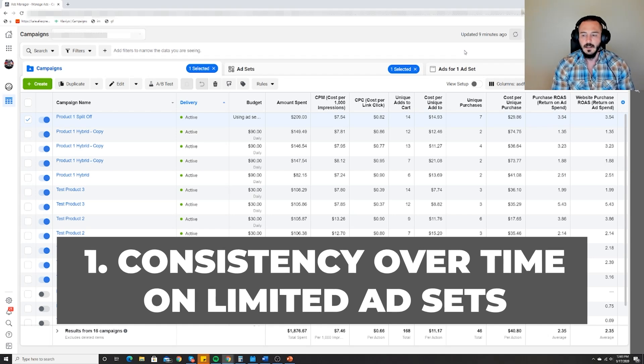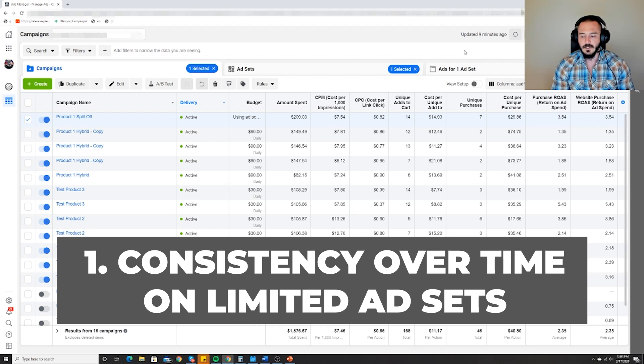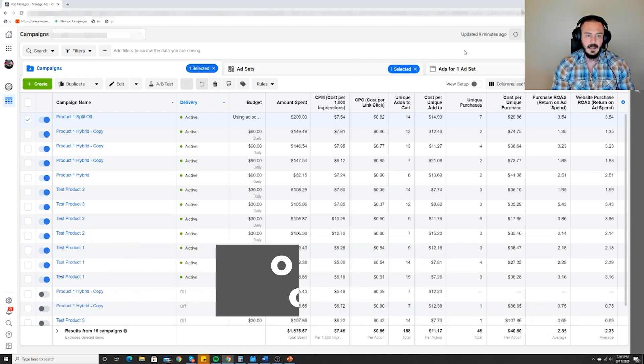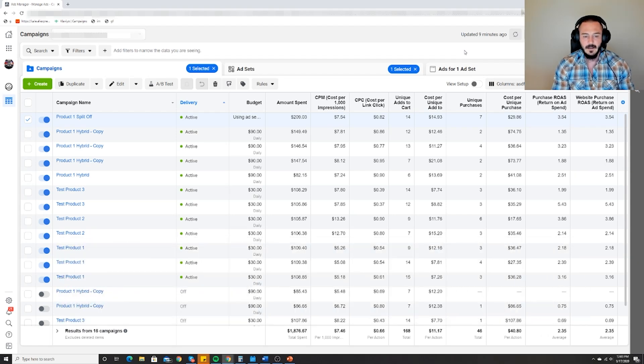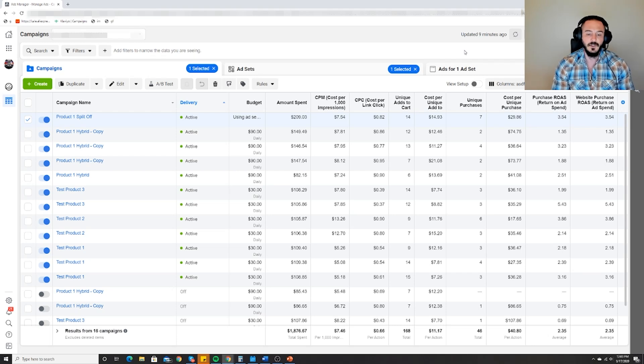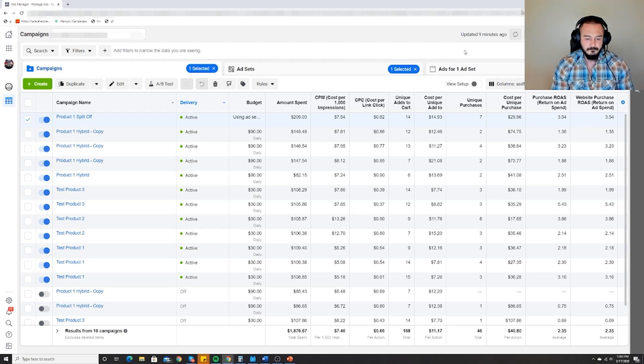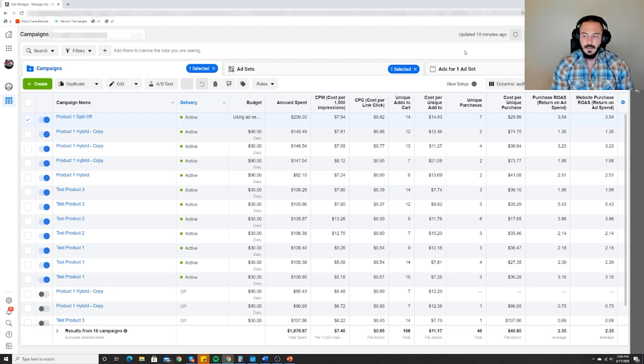This is actually the testing ad account that I used for the webinar. I launched real products on one of my stores with the new method, and as you can see things went quite well.